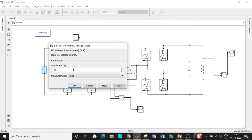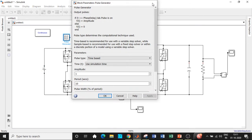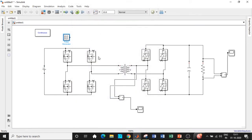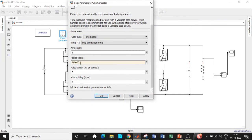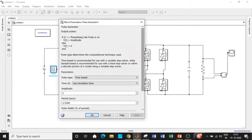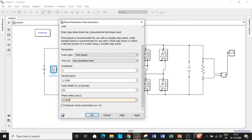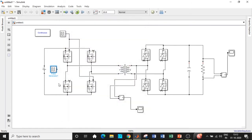Now configure the pulse generator block. Trigger the first two MOSFETs together, then after some delay trigger the other two together — this is how the inverter operates. For the thyristors, natural commutation handles turning off the other pair. Set the time period to 1/1000 seconds and pulse width to 50%. For the second pulse generator, add a phase delay of 1/2000 seconds — exactly half the time period — so the second pair of switches conducts after the first.